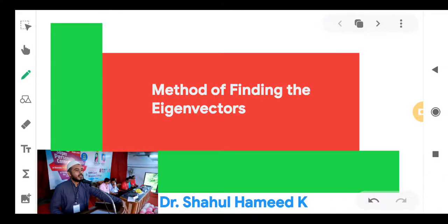Dear students, in this video I will be providing you with a method of finding the eigenvectors. So far, we have learnt how to find the eigenvalues of a square matrix of order n. In this video, you have to carefully watch what are the ways of finding eigenvectors corresponding to a given eigenvalue.